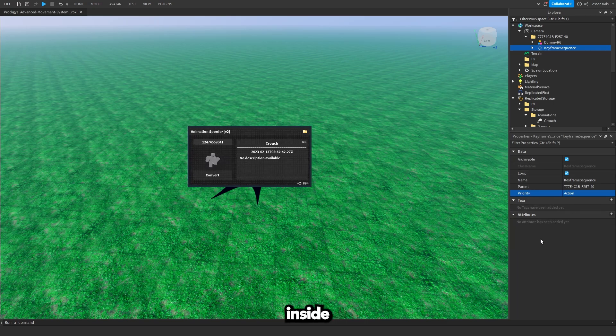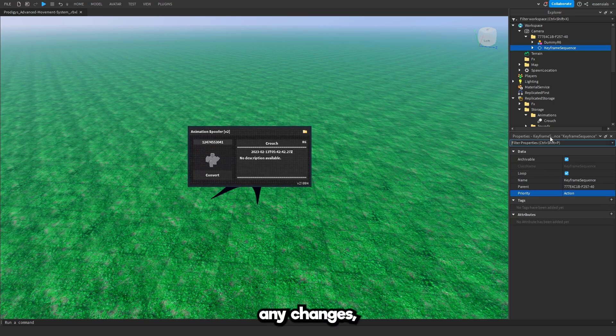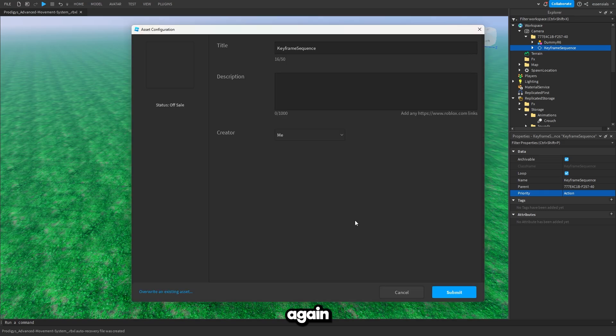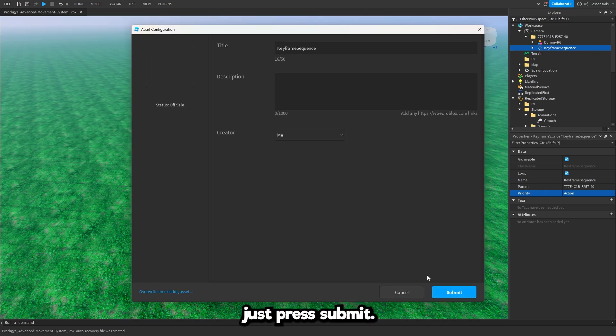You can do everything inside of here. Now if you've made any changes you can go back into here and press convert again. All the changes are going to apply so then you can just press submit.